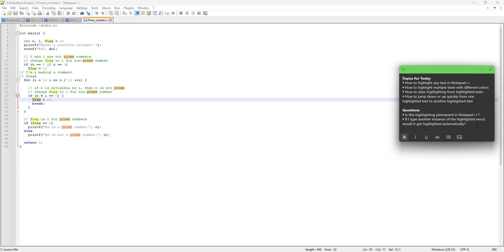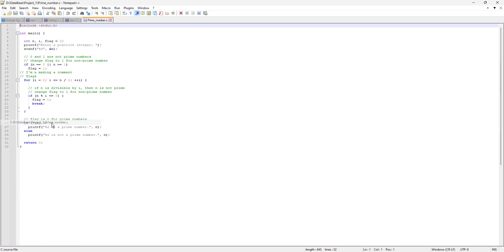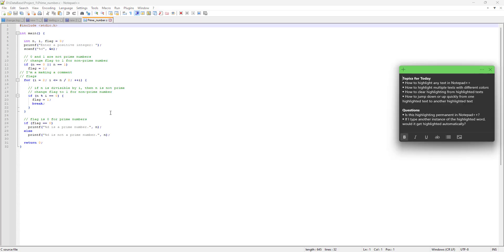Before ending, let's answer two questions. First: is this highlighting permanent in Notepad++? The answer is no — if you close the file and reopen it, there is no more highlighting. It is a temporary feature. This makes sense because when you're developing or debugging code, you use highlighting as a visual aid; it's just a text editor and not meant to keep highlighting forever.